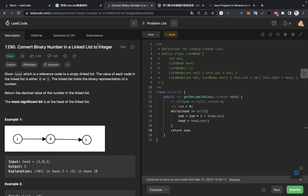Now we need to analyze the space and time complexity. For time complexity, it should be O(n), because we have visited each node one time, so whether the best or worst case should be O(n). For space complexity, because we are only creating one new variable — the sum — and we don't have any dynamic-size data structure, the space complexity should be O(1).